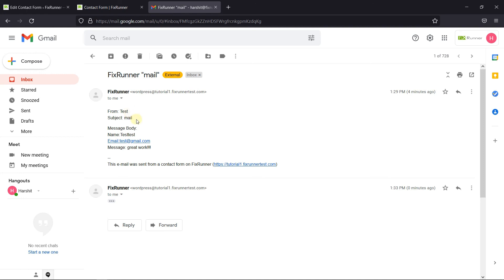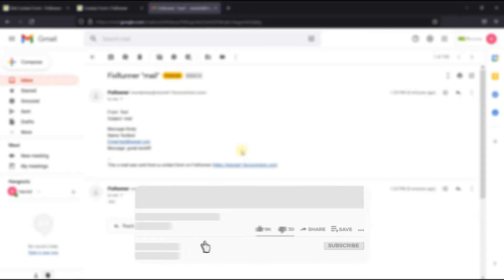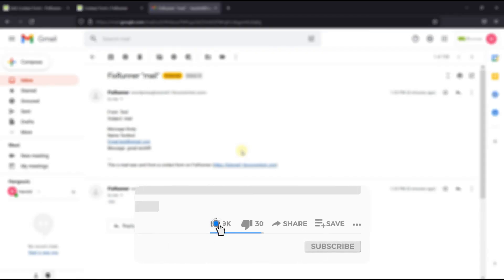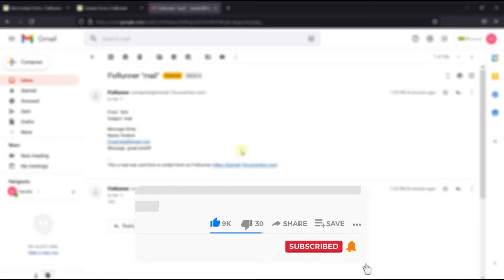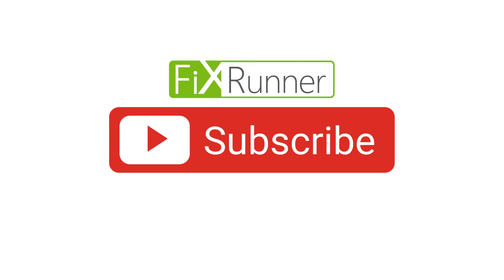This is how you can create a contact form using Contact Form 7 in WordPress. That's it for today's video. If you have any questions or comments, please leave them in the comments section below. If you like this video, please click the like button. If you're new to our channel, hit the subscribe button and tap the bell icon so that you don't miss any of our future videos. Thanks for watching — we'll see you at the next one.